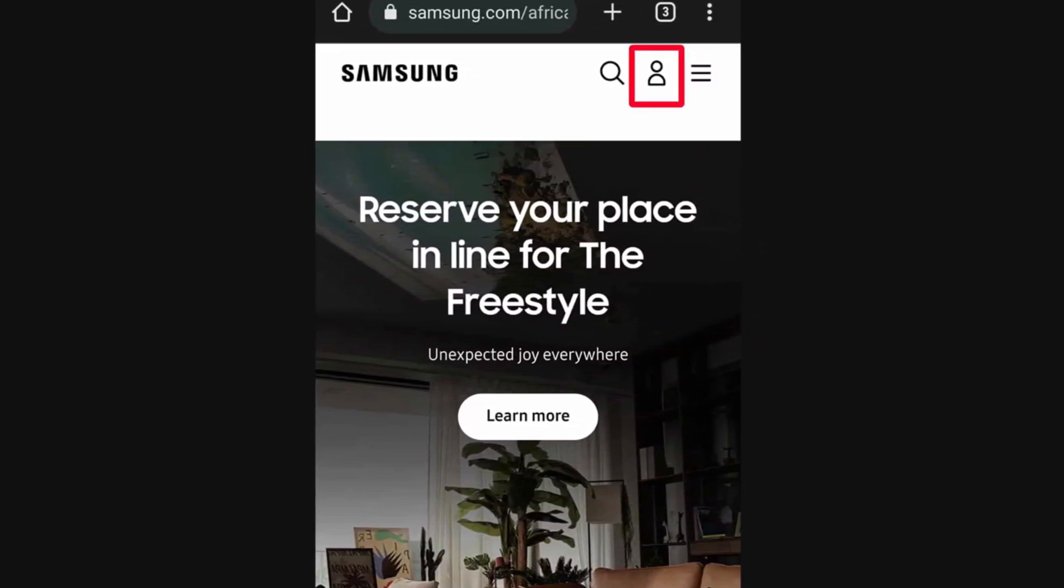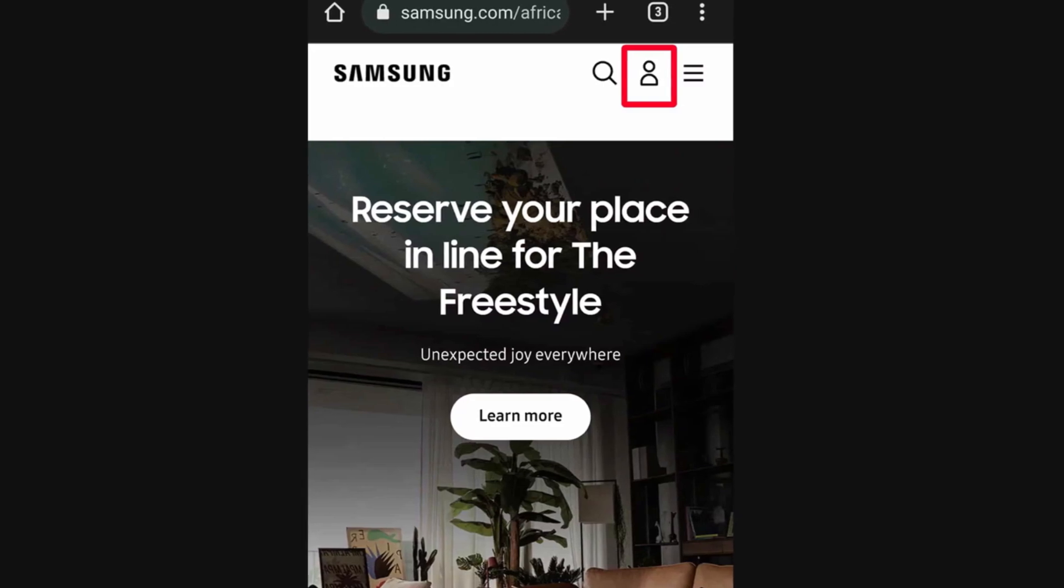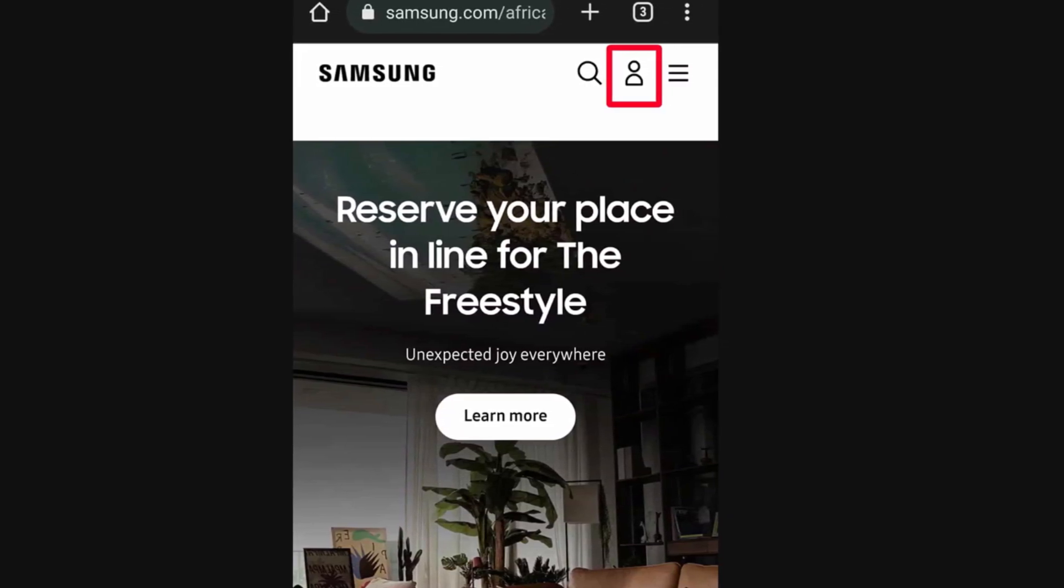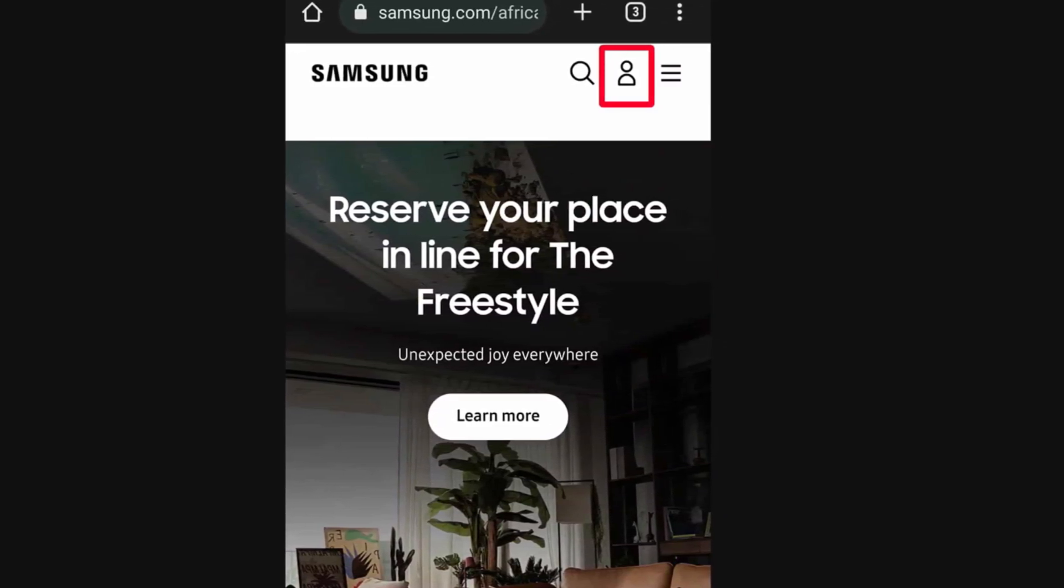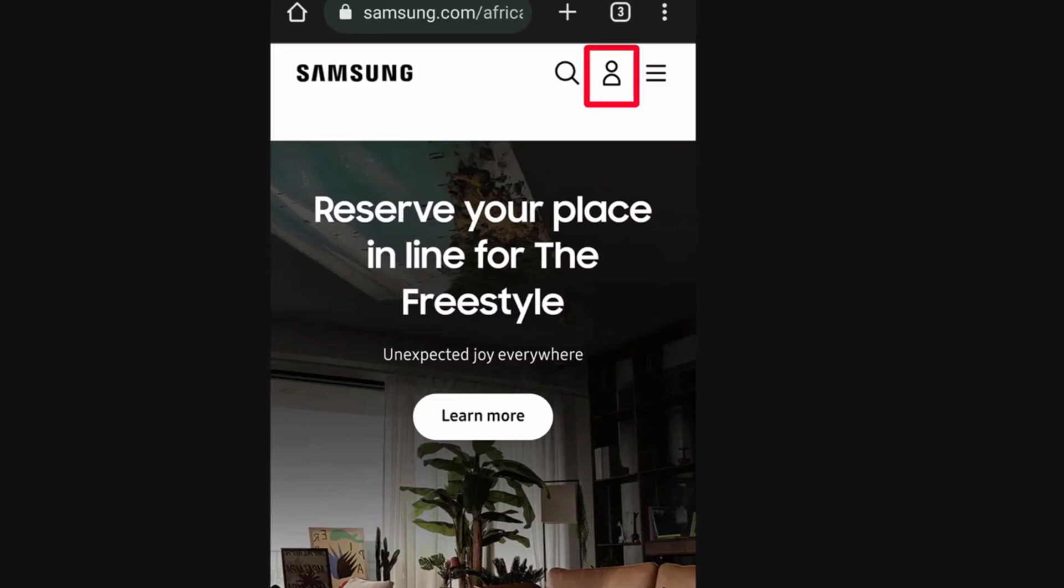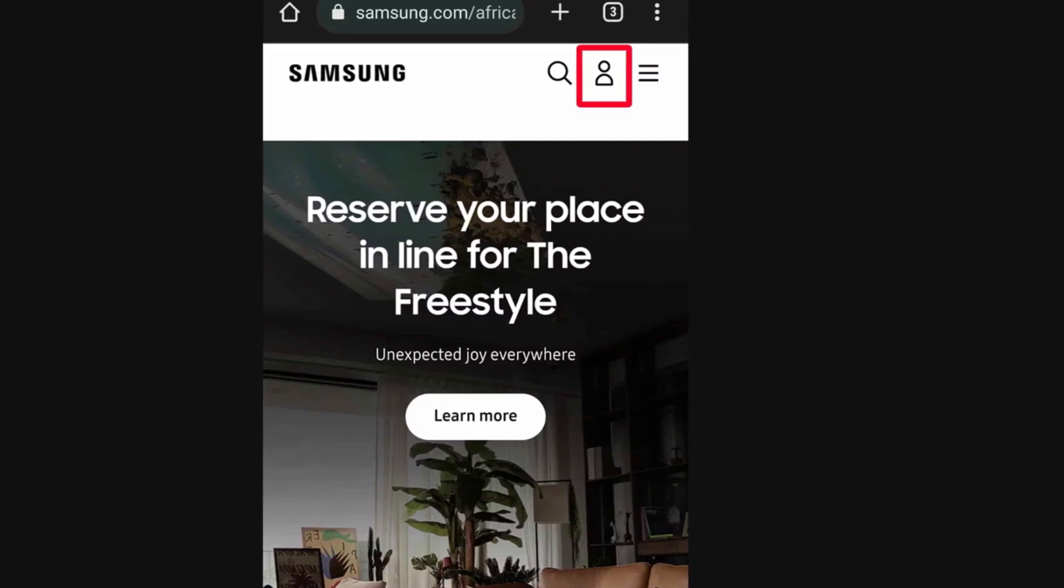American domain. Link is in the video description box. Now you have to tap on the profile icon as shown on your screen.